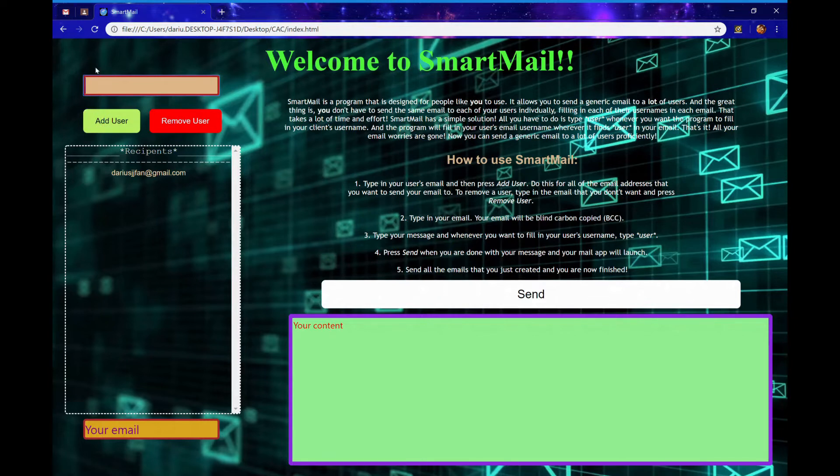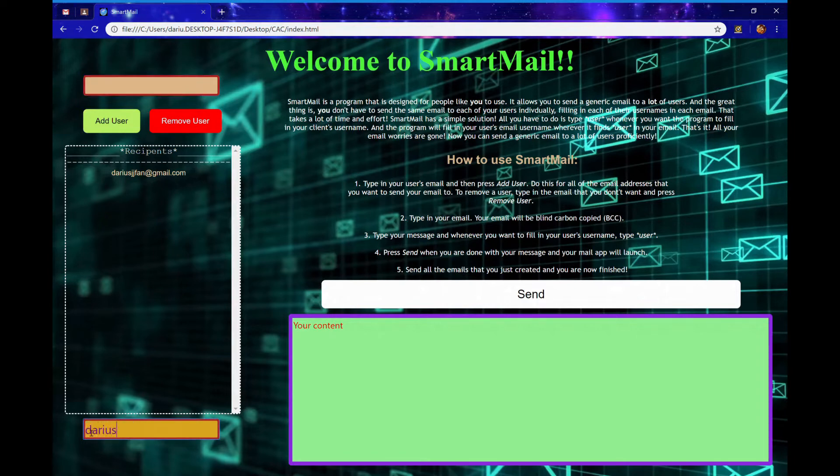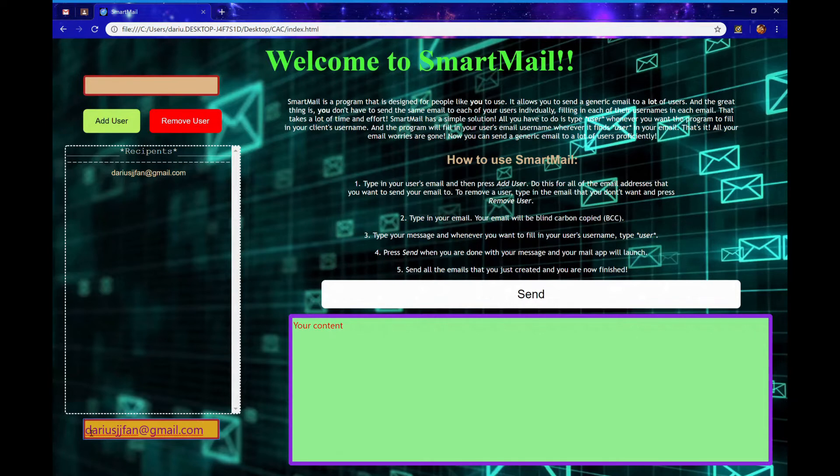After that, type in your own email in the text box labeled your email. You will receive a copy of each email you sent to each recipient.